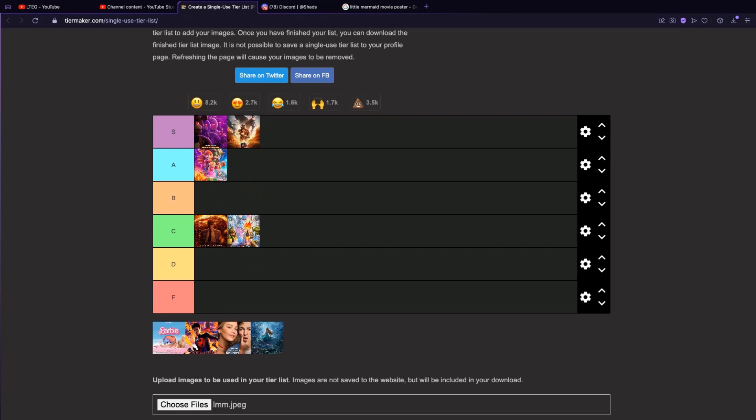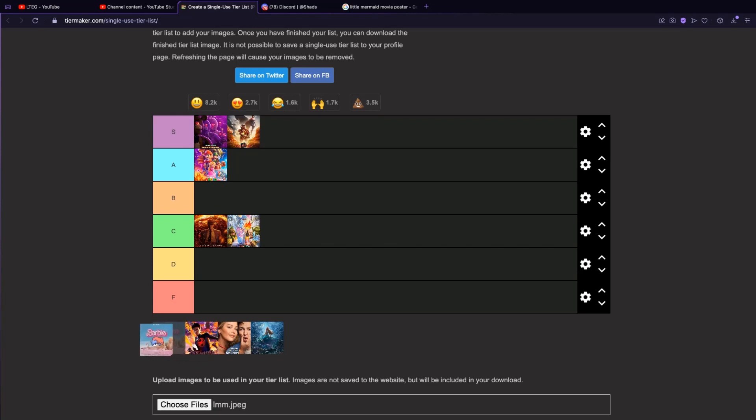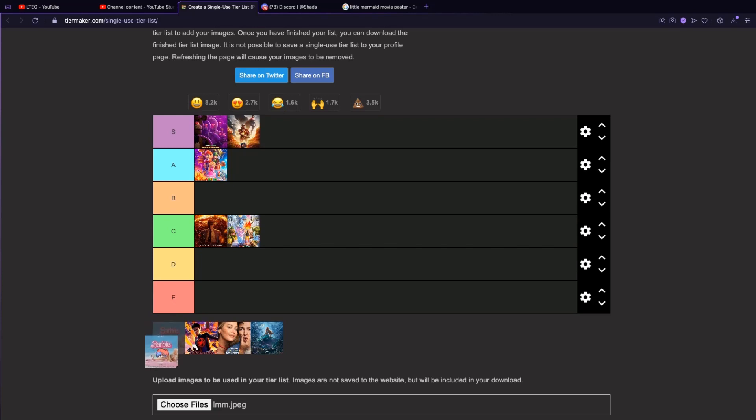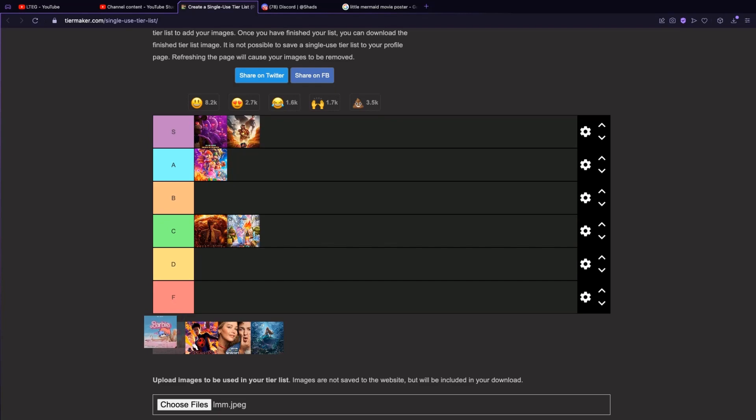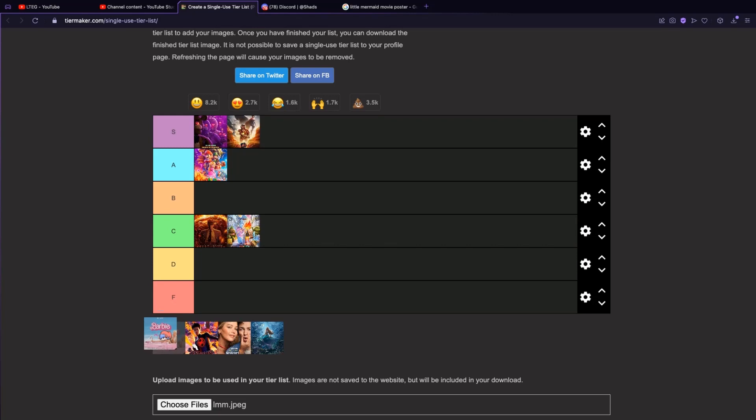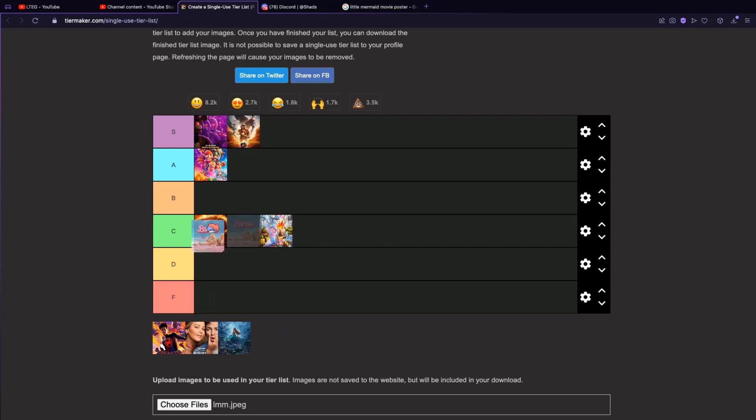The Barbie movie. It was kind of good when I first saw it, but then I was like, you know, it's kind of dumb, especially the part where Barbie talks about how her and Ken can't reproduce. It's just, I don't know, it's a weird movie. It's gonna go B tier, it wasn't that bad.